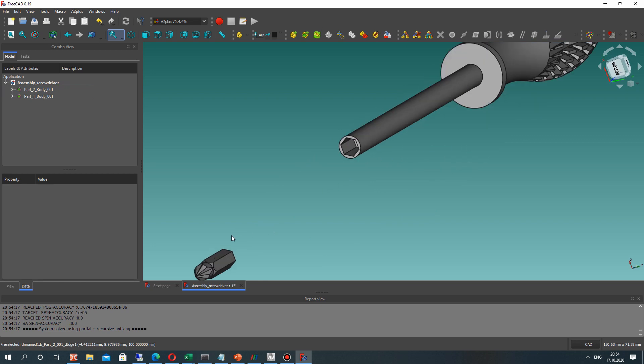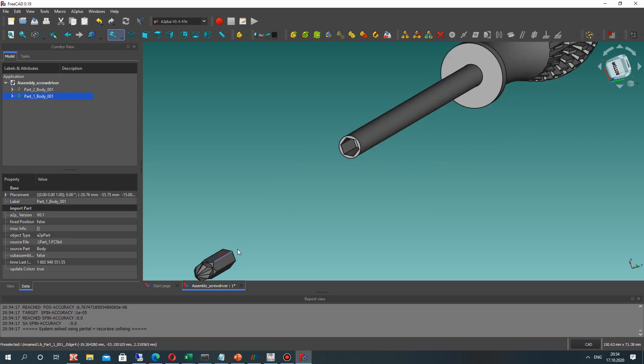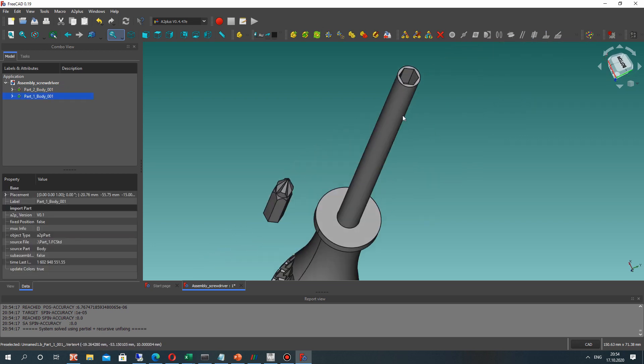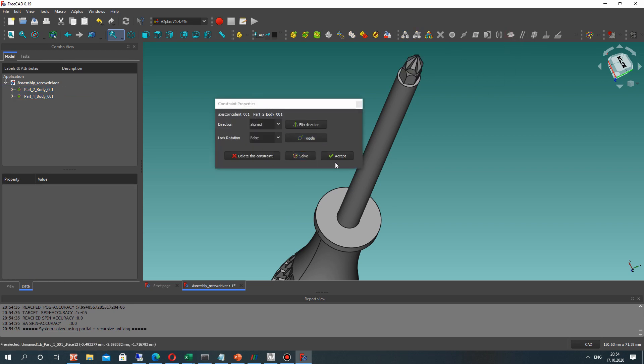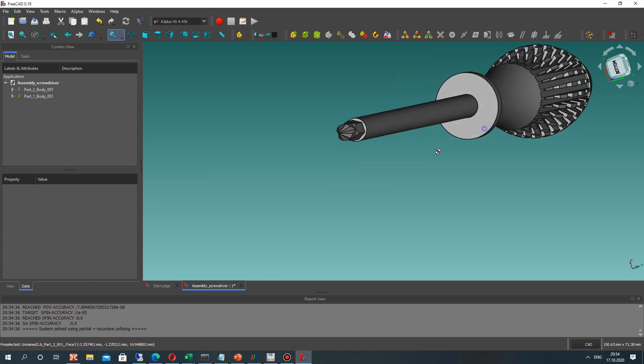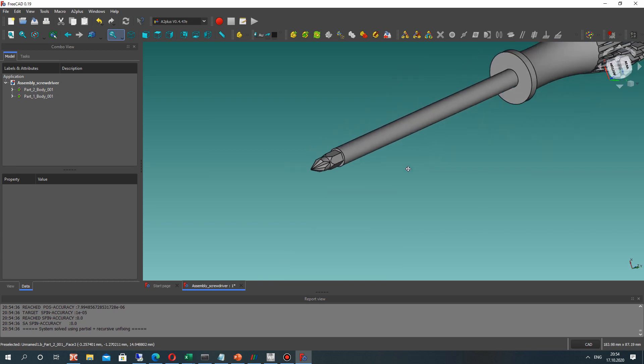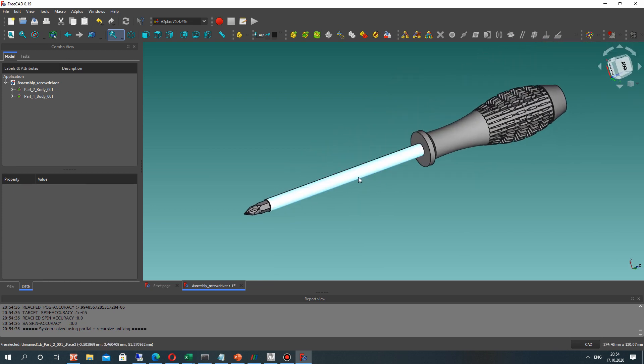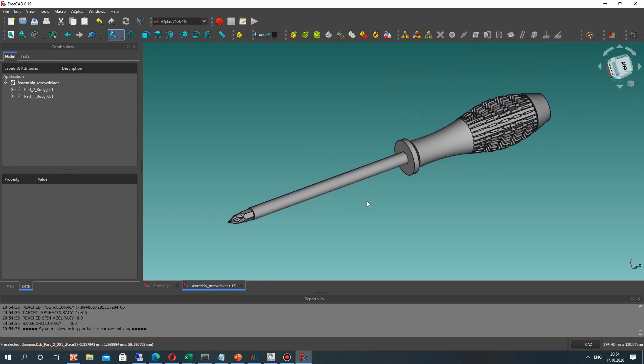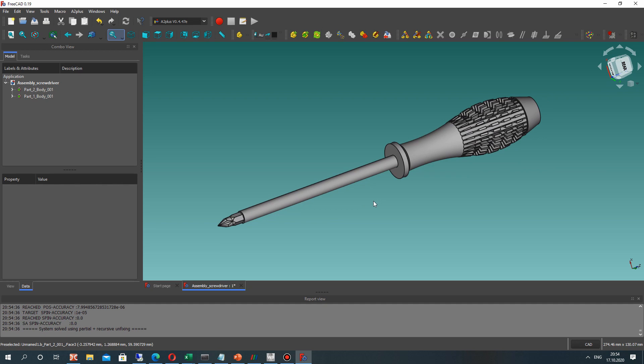And for the second constraint we have to choose these two edges and make this axis constraint. Click Accept. And now we have the completed assembly. It was very fast and very simple.